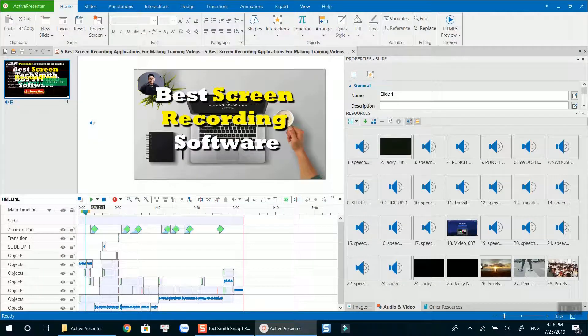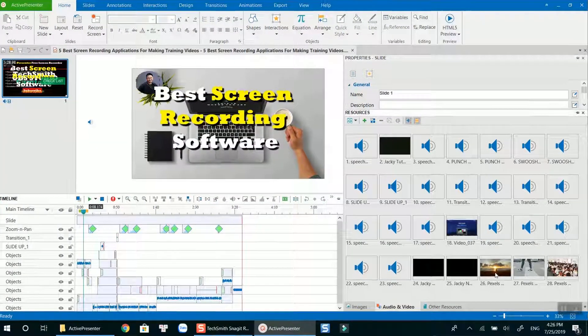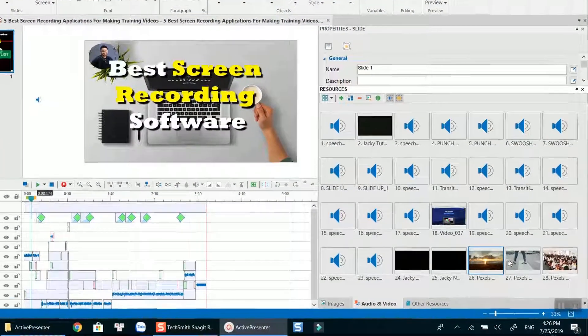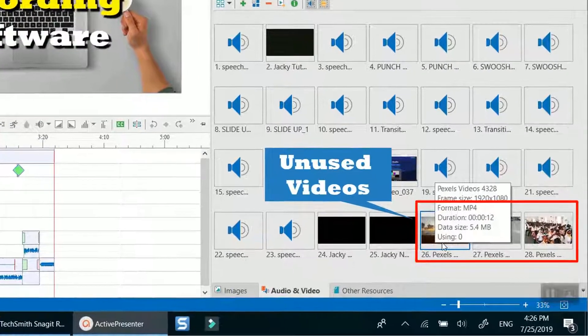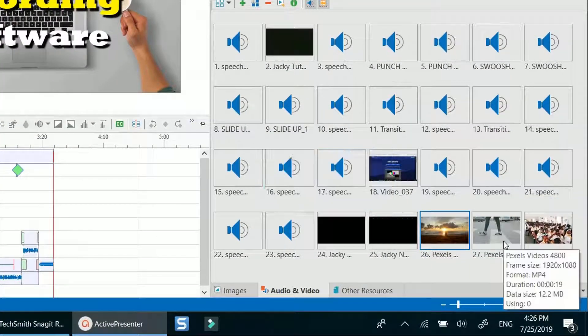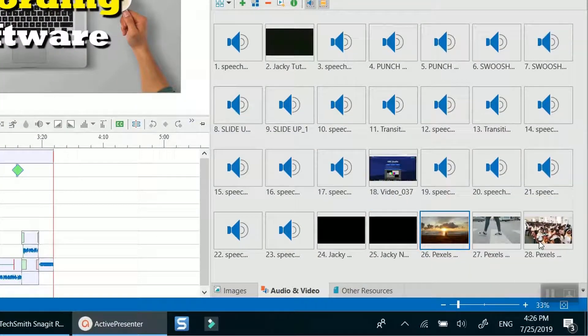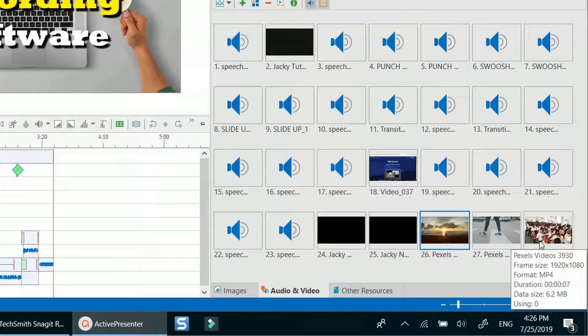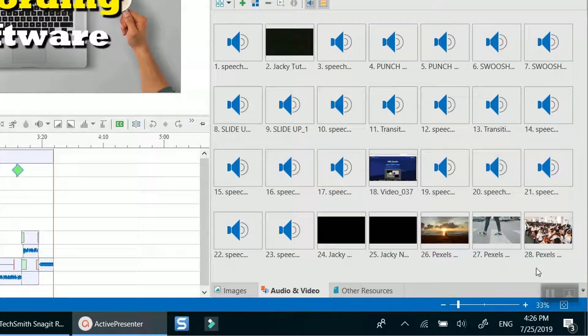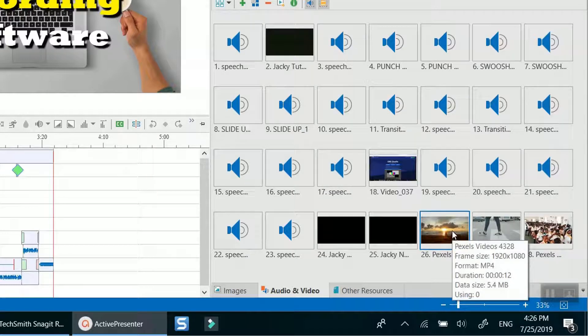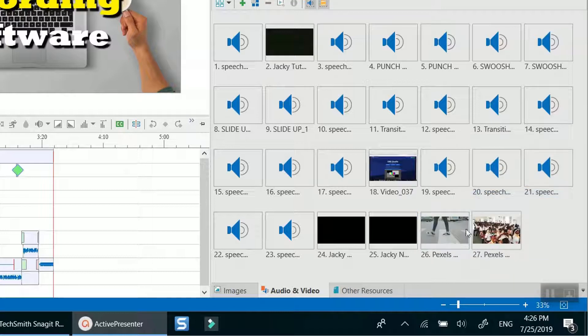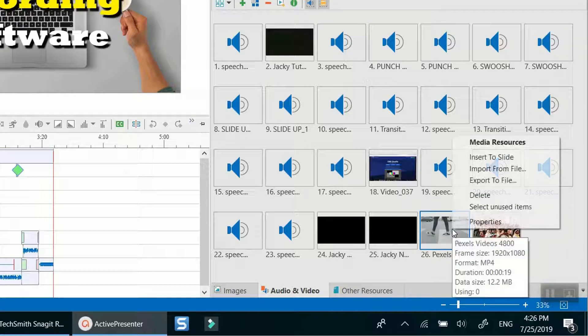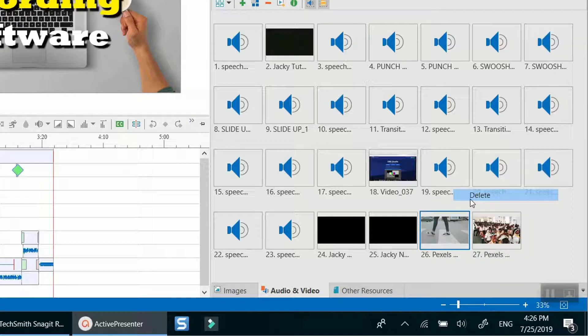At the right corner in ActivePresenter resource library, you can see some unused videos. If you want to reduce the project file size in order to share with your team or clients faster, these resources should be deleted from the project. I will delete all these three videos and save the project to see if the project size reduces or not.